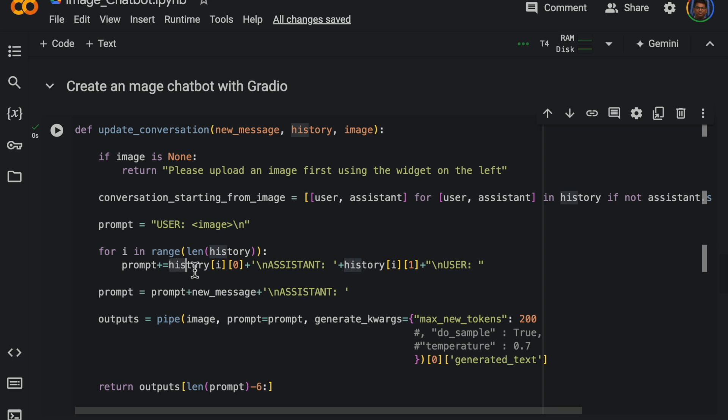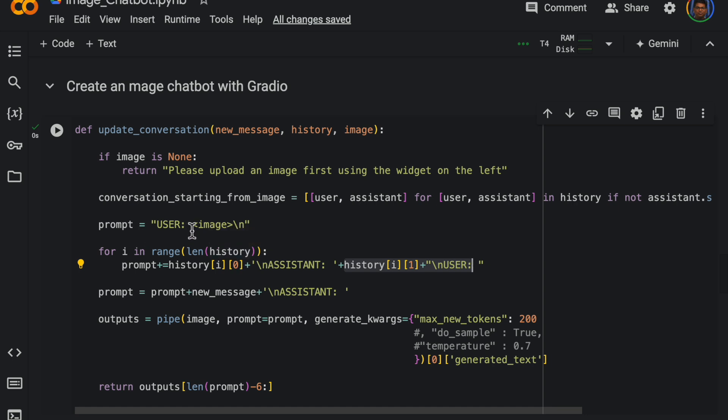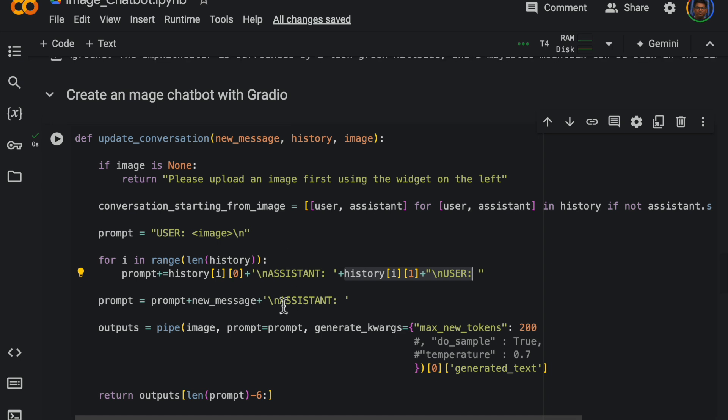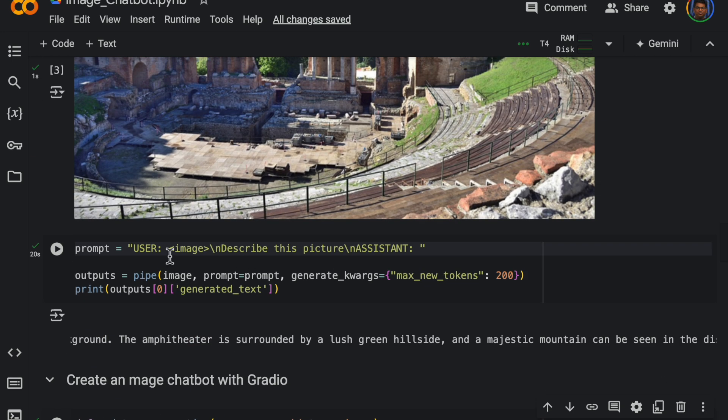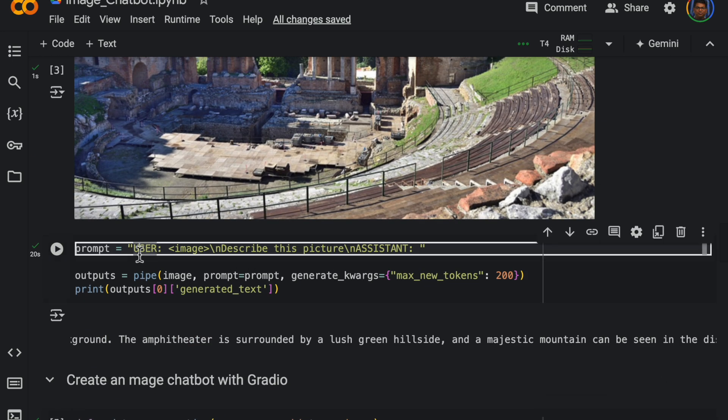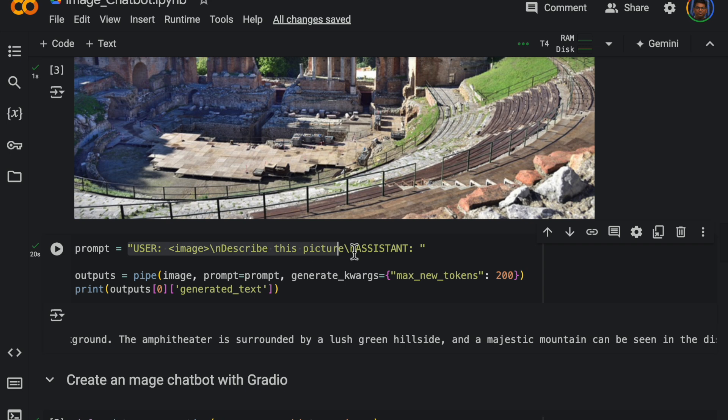So the history zero zero that would be the first user question. History zero one, that would be the first response from LLM. So what we are doing is we have defined this as the prompt, and then to the prompt we are adding the user query, and if the conversation has already happened, then we are adding the model response. So in this loop we add all the history to the prompt.